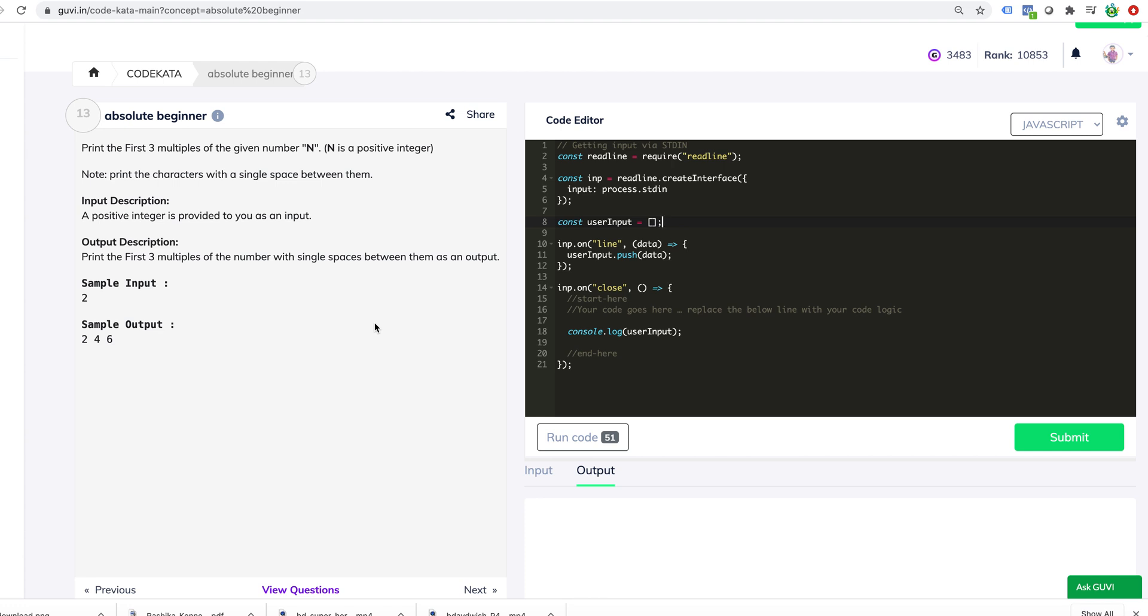Hi friends, this is Arun. Let's get started with how to solve problems in Codecutta using JavaScript. This is very specific to JavaScript but can be extended for other languages like Python or Java. But here I'm going to use JavaScript.